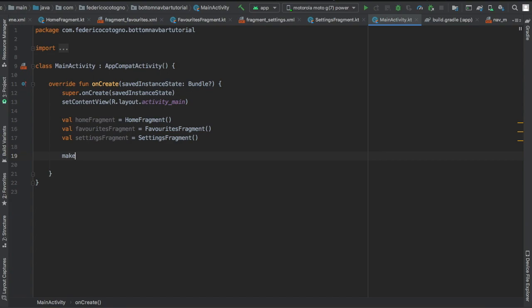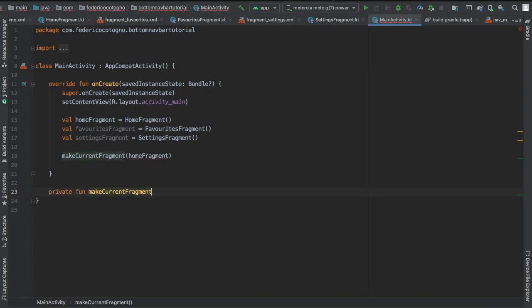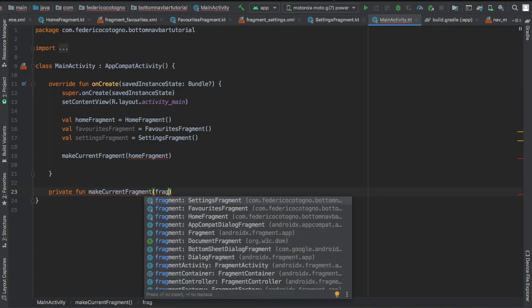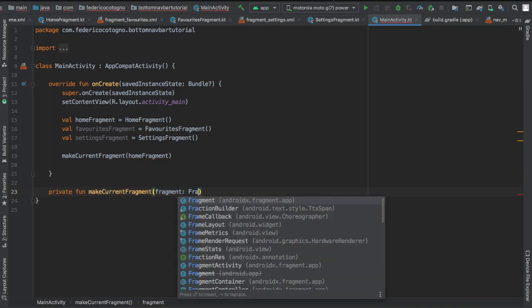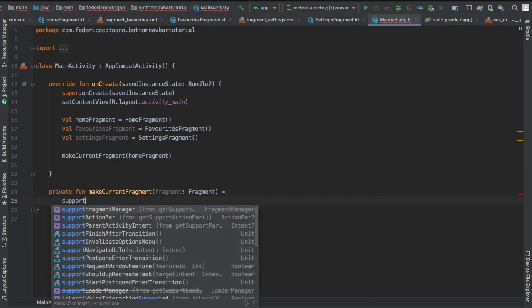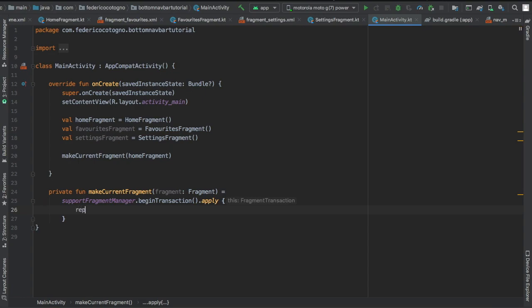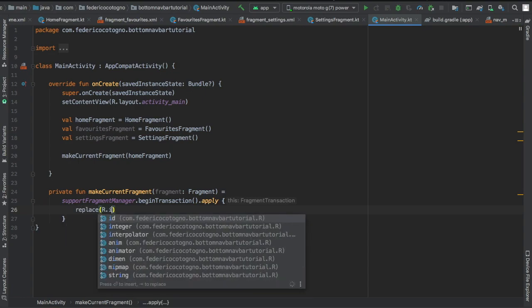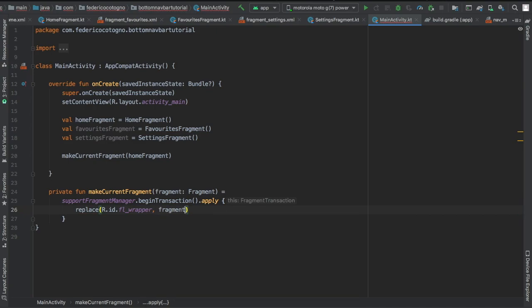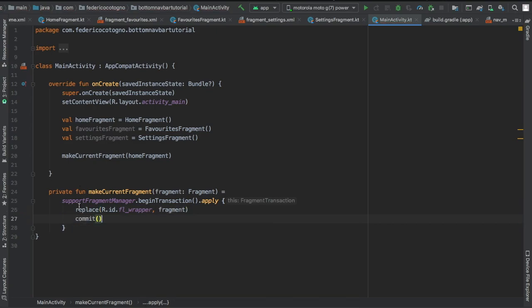And then we're going to create a method that's not been created yet. It's going to be called makeCurrentFragment and this just makes the code slightly more cleaner. So here let's go and create it. Private function makeCurrentFragment and it's going to take fragment in as a variable. And we're going to write supportFragmentManager.beginTransaction and we're going to apply a replace and write R.id.fl_wrapper, which was our frame layout, and we're going to replace it with a fragment that we insert. And then we're going to write commit to make sure everything works.